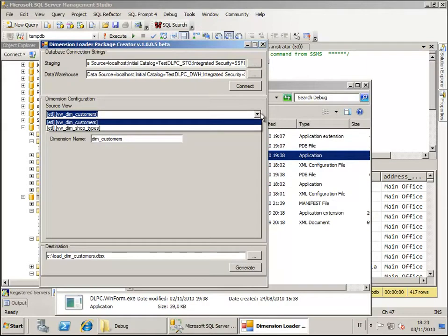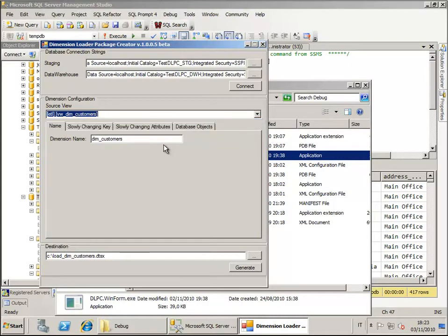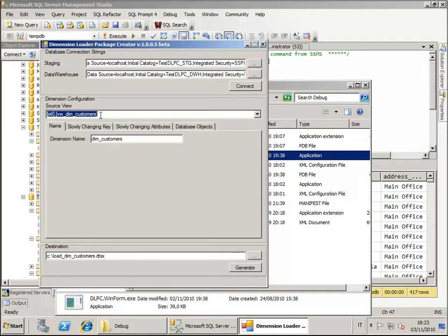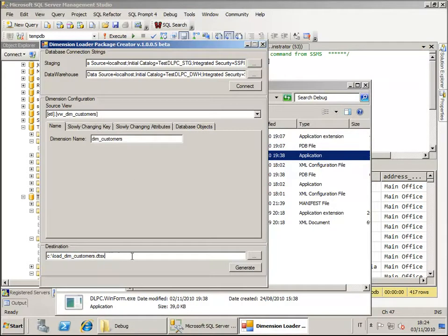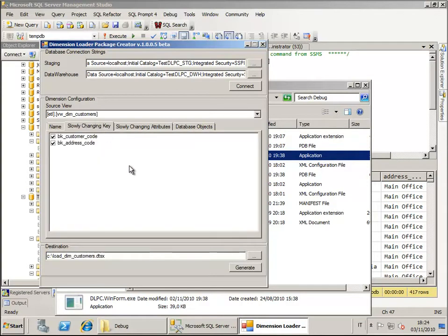The views to be usable need to follow some rules that can be of course personalized and in this case the view we are going to use to create the dimension is the View DimCustomer. Once we have defined the view we can also choose the name of the dimension, the package that will be created and then the slow changing key.